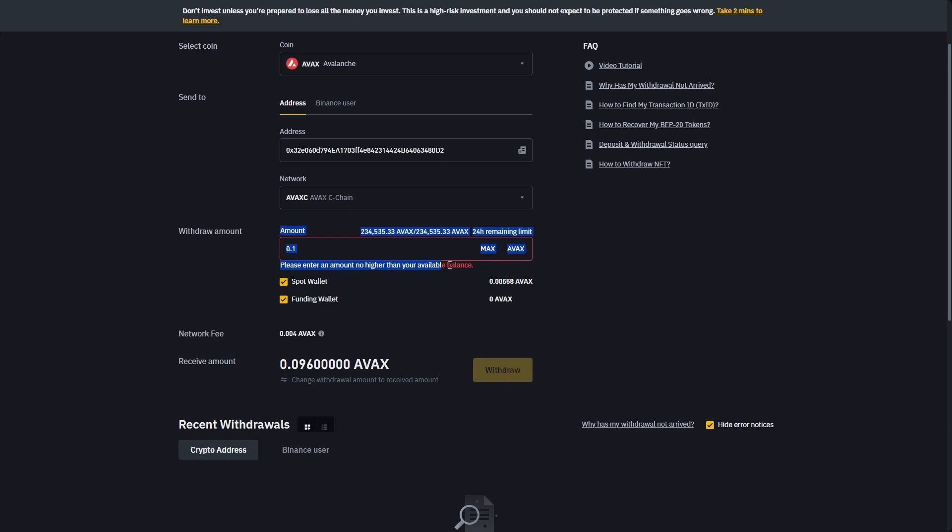As you can see it's not letting me because I don't actually have enough AVAX in my account. But as long as you are sending above the minimum amount and you do have it in your wallet you will actually be able to click withdraw and send that over to Coinbase.